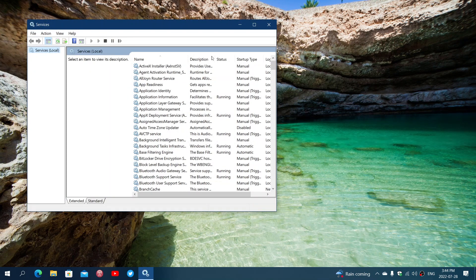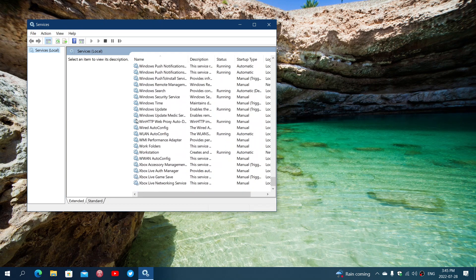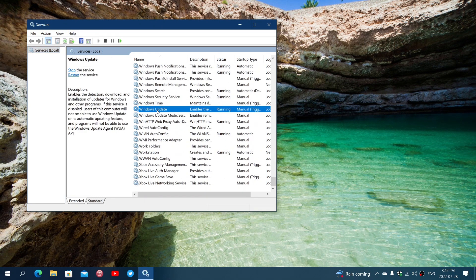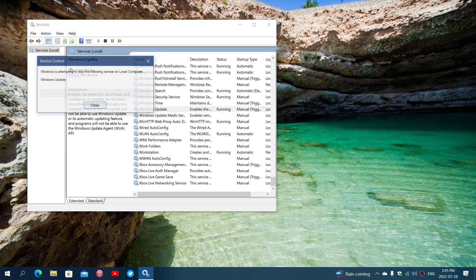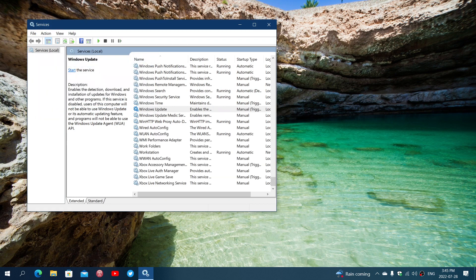Once you're here, you're going to go down until you see Windows Update. Right here you can stop the service. That's what you're going to do - stop the service. If you don't stop the service, you won't be able to delete the files in the update cache.